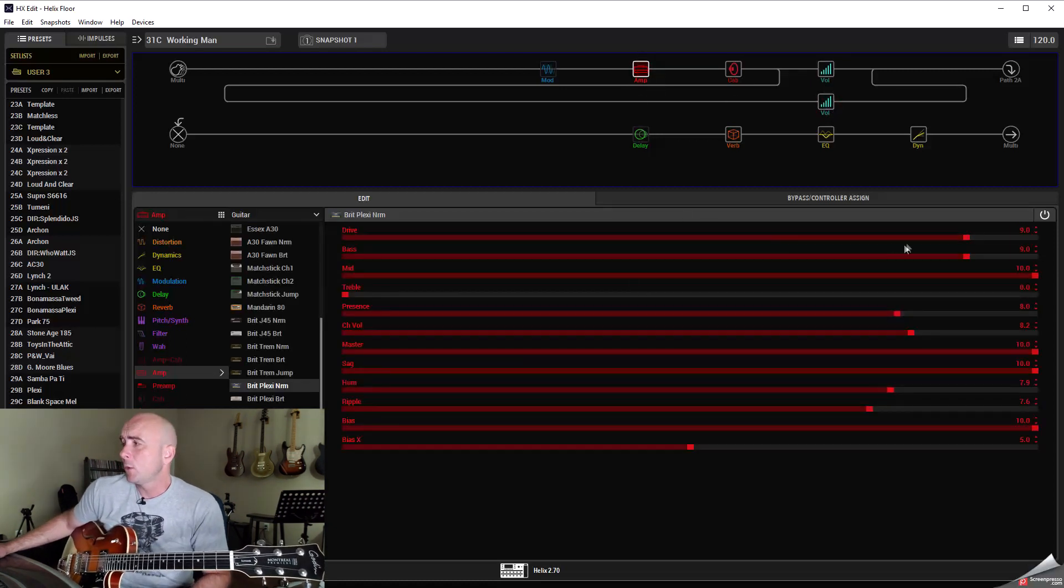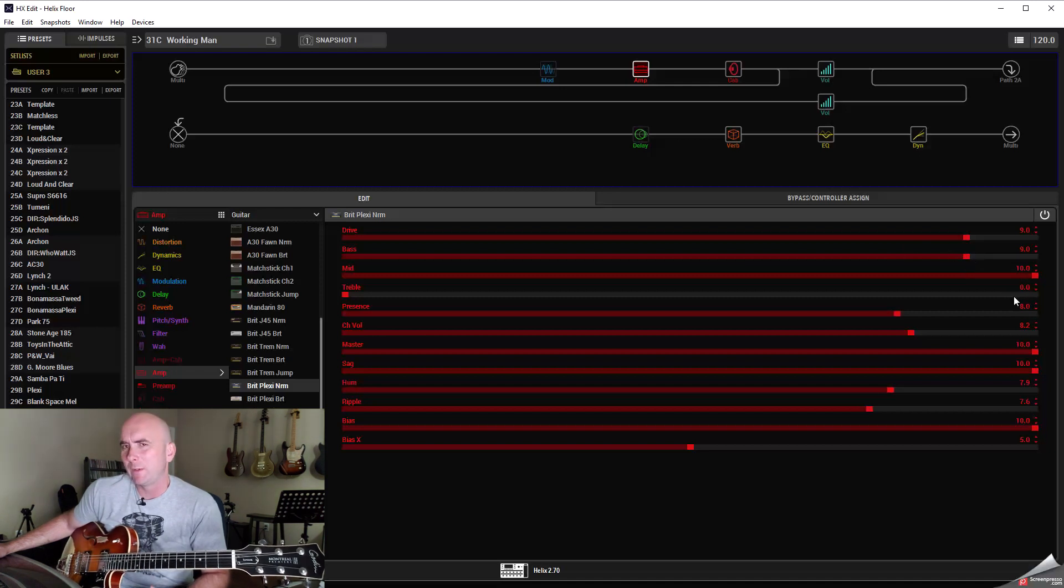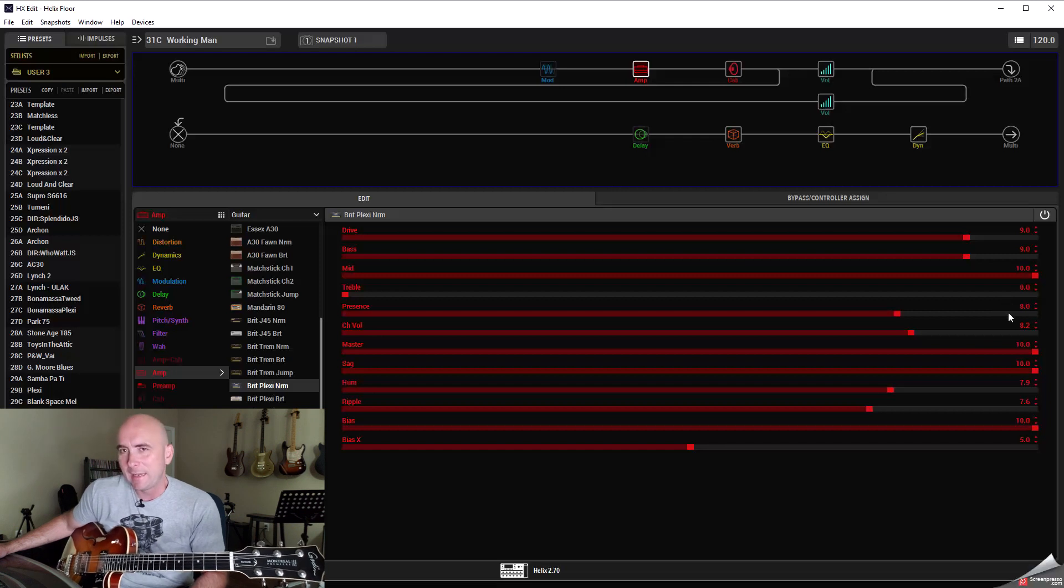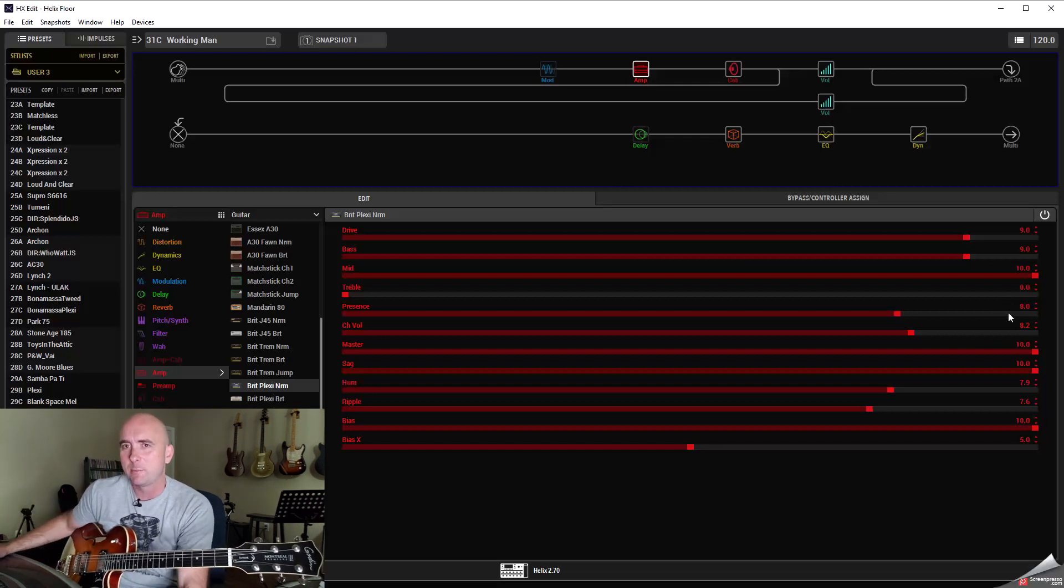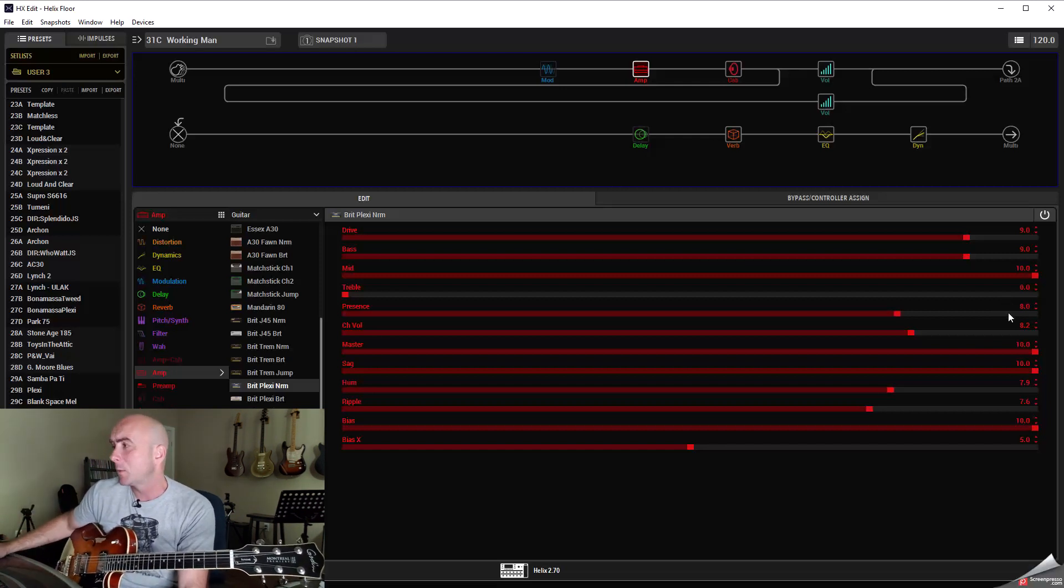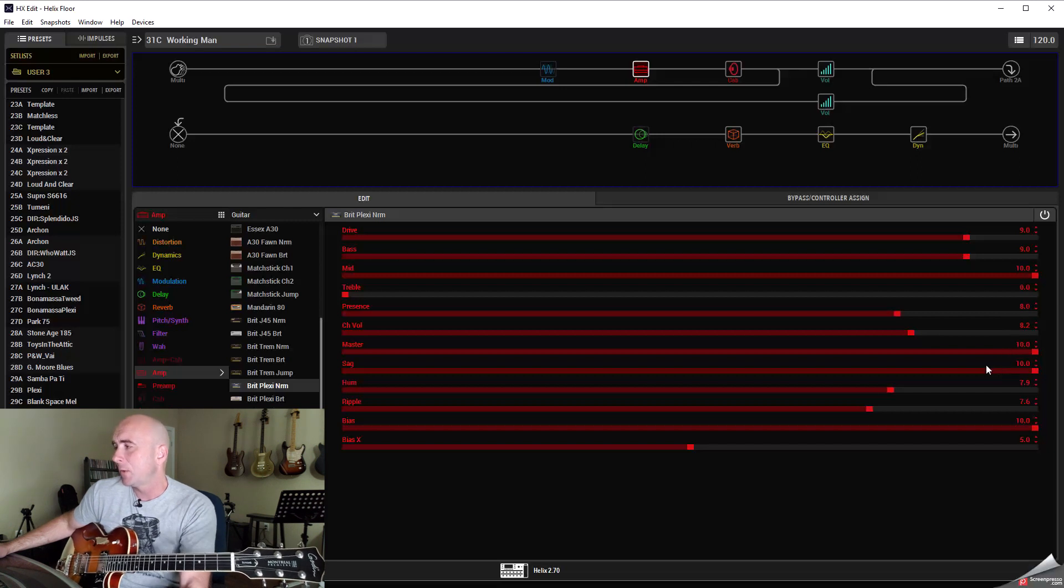On the Brit Plexi Norm drive was up at nine, bass was at nine, mids was at ten, treble was at zero but presence was at eight and I played around with those to get a nice balance and I really liked what came of this. Channel volume was 8.2, master was also at ten.